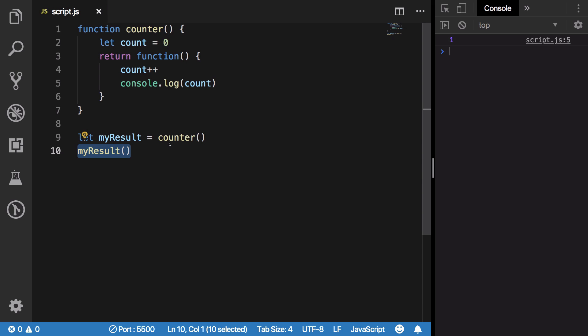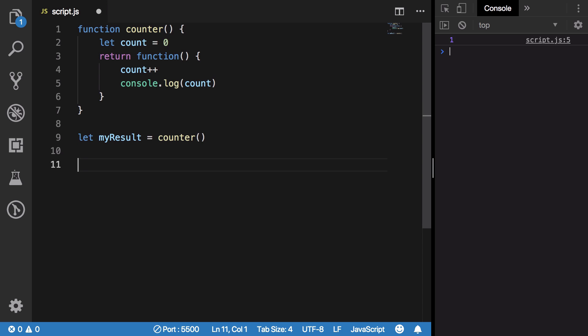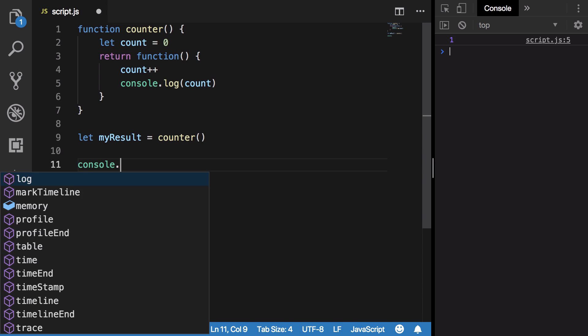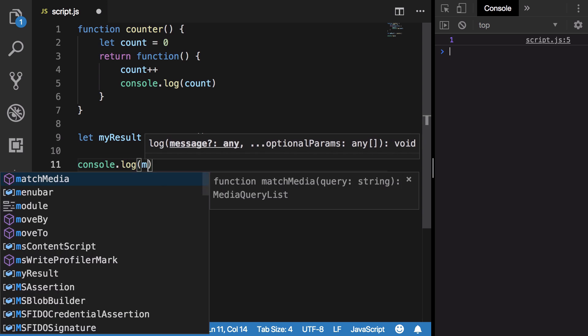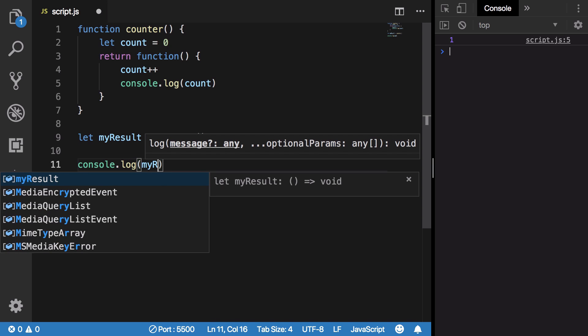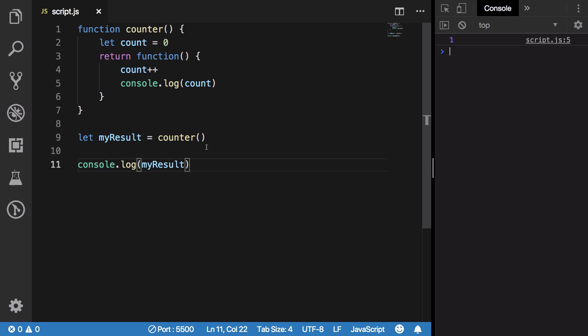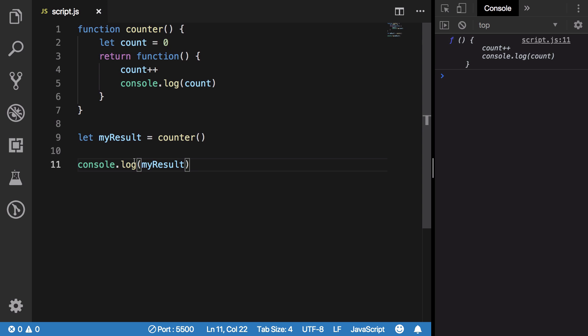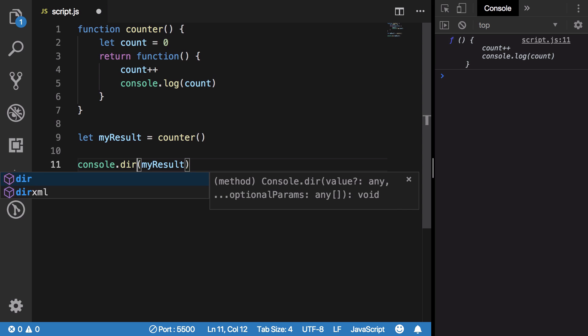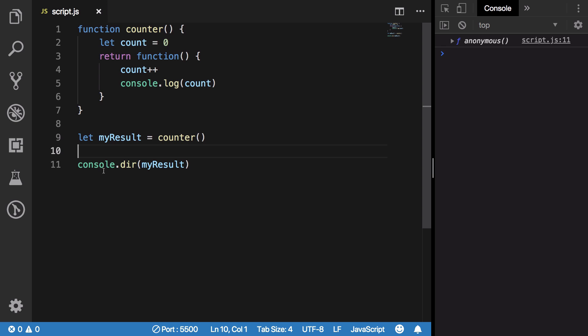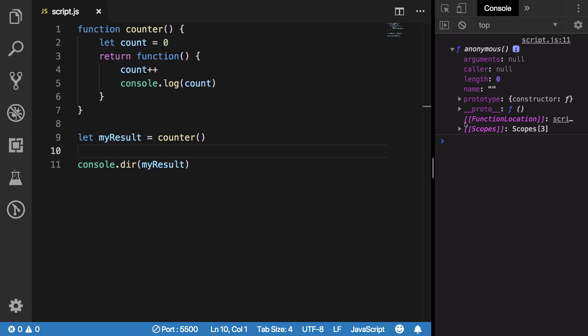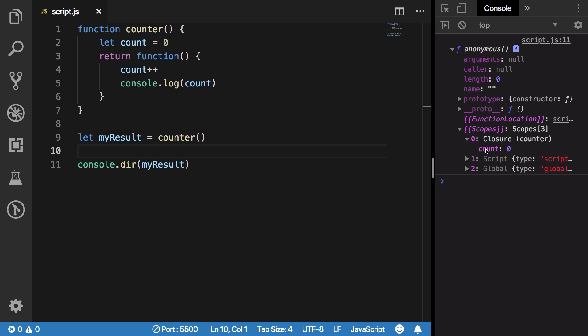How do we see that? If I console.log myResult you're gonna see we get a function, but since you want to explore its contents I'm gonna do a console.dir. Now if we take a quick look here, you're gonna see that inside our scopes we have something known as closure, and this closure contains this count variable.